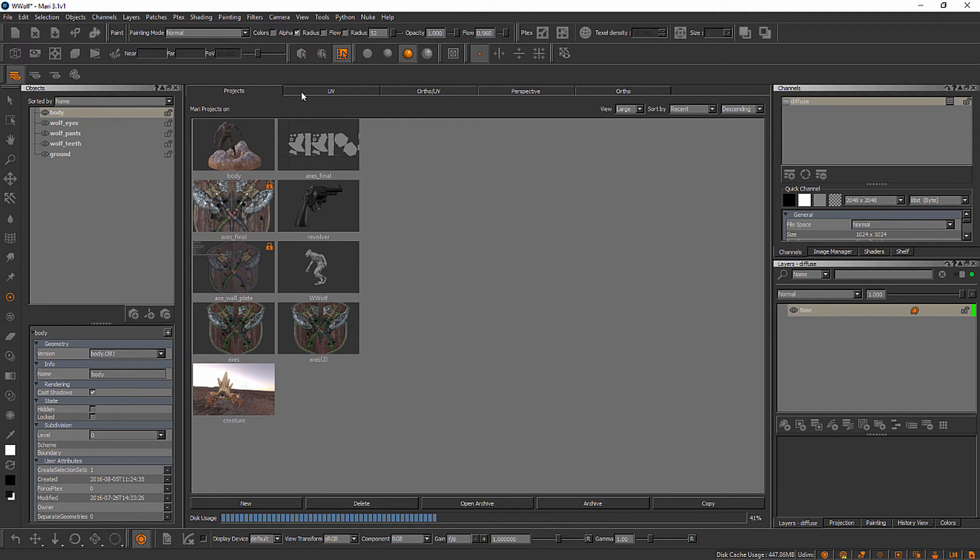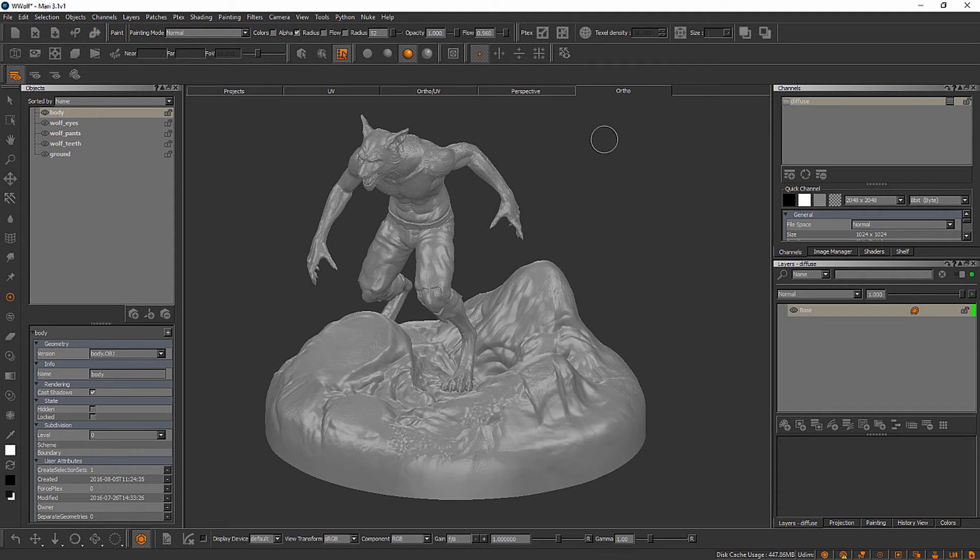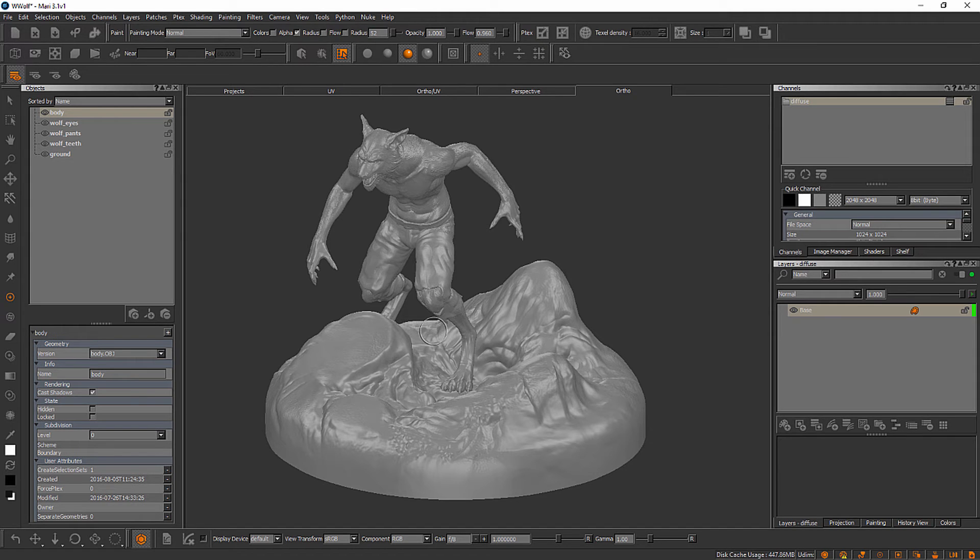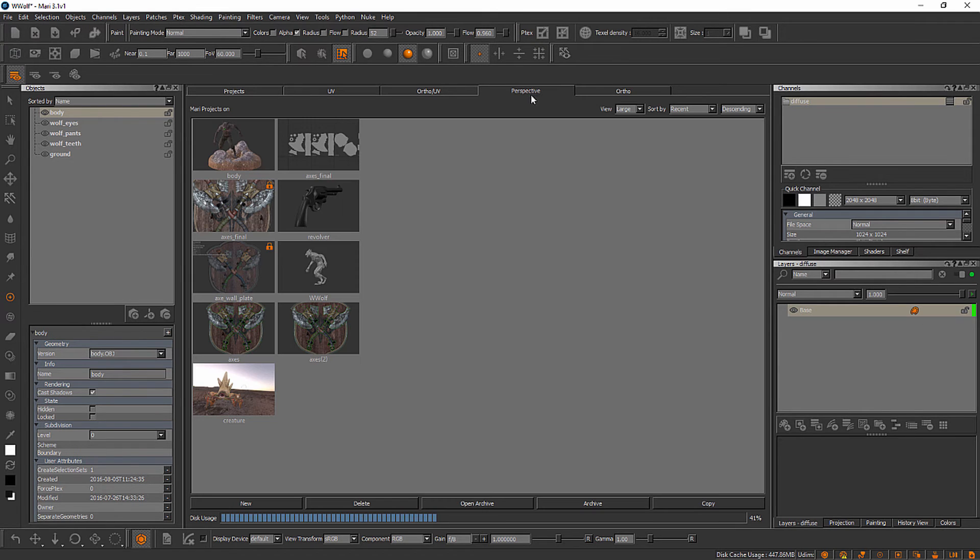Now we have a number of tabs across the top here. And typically when I'm painting inside of Mari, I'm going to be working in this orthographic view. So the orthographic view is one in which we don't have any kind of perspective distortion. So what we're looking at here may seem a little bit odd looking if you're used to looking at something with perspective. But we do also have a perspective view here that we can load up as well.